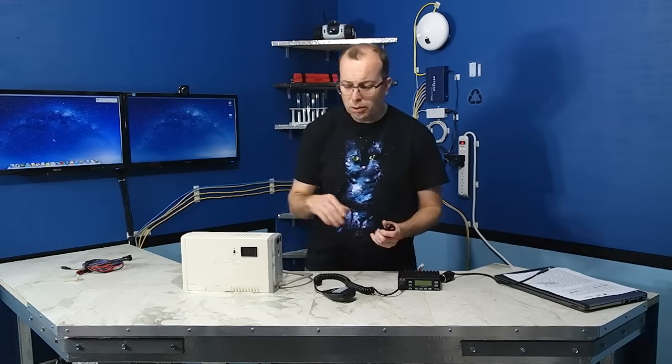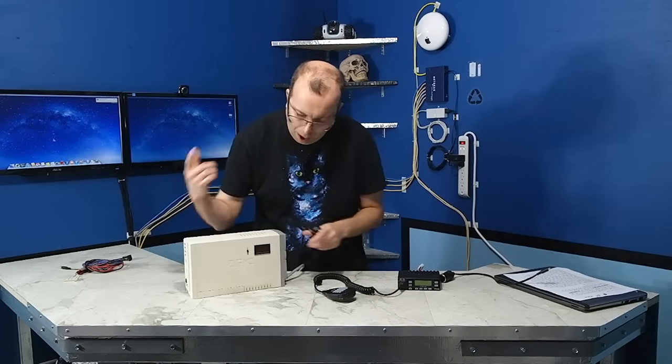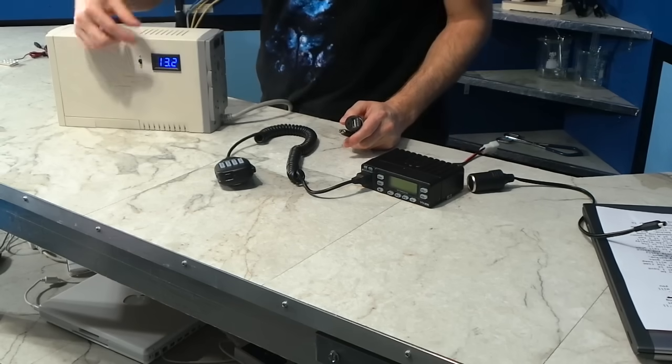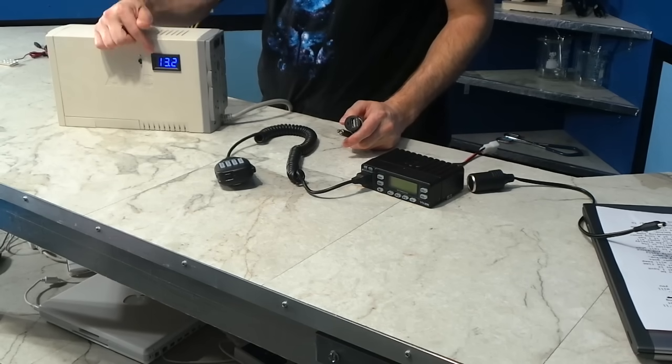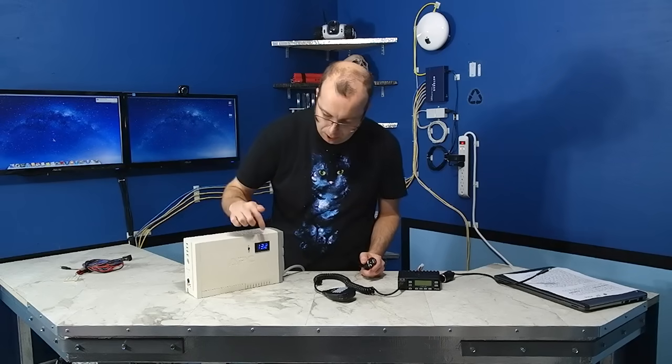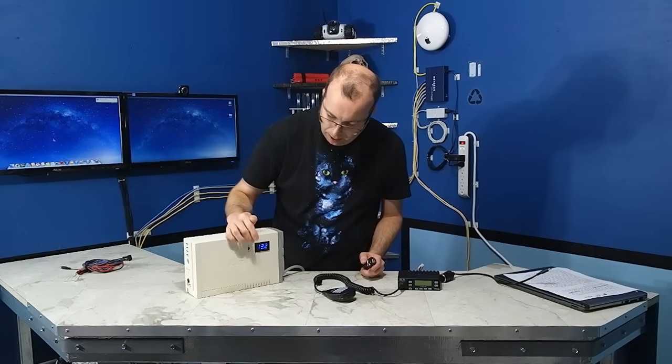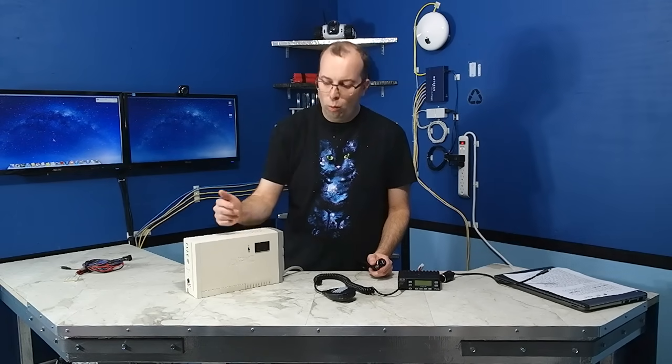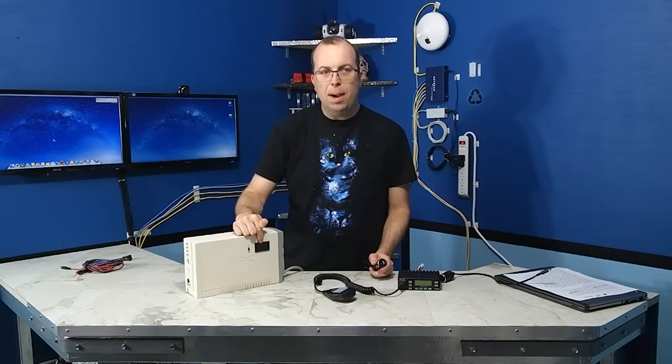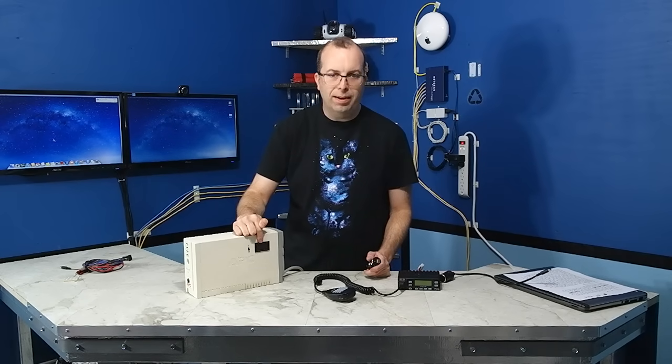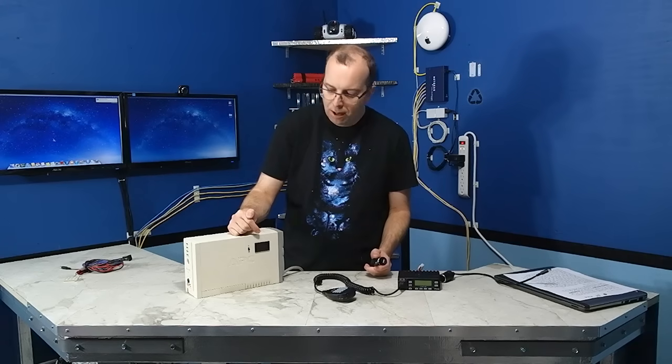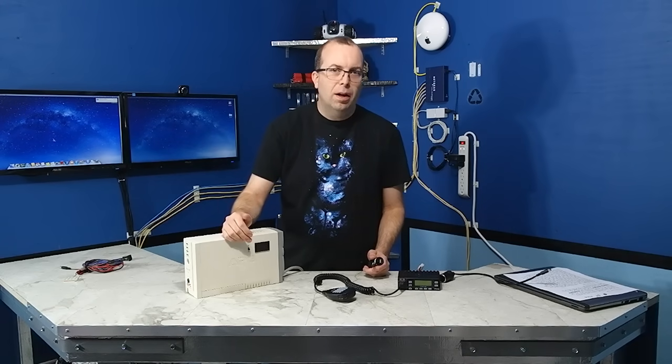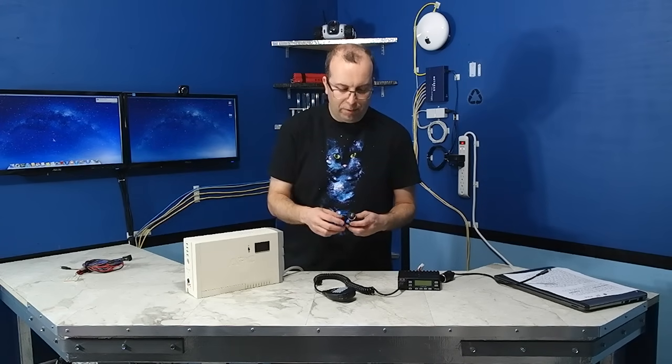I promised to explain why I put this little switch on here. And the reason is, is because this screen actually does draw a certain amount of power. And if the power were to go out, I wouldn't want this screen to be draining the battery down, even if it took a day or two to drain it down. That's power that's wasted. So, I wanted to have the ability to turn the screen on and off, for that very reason.